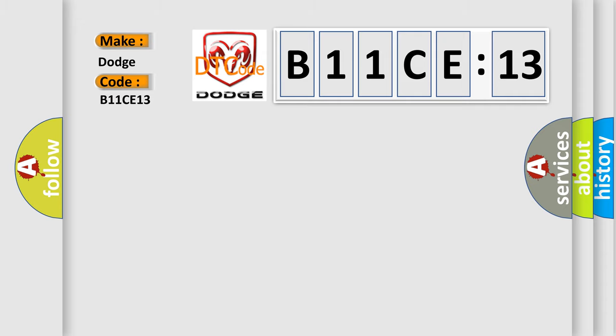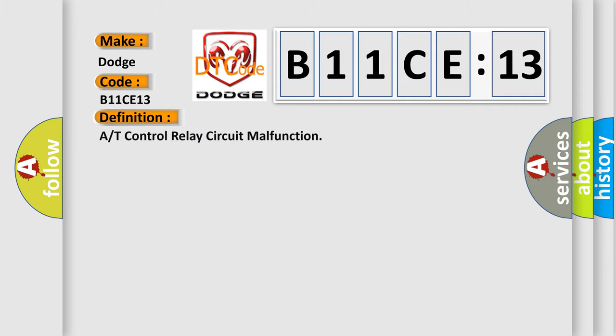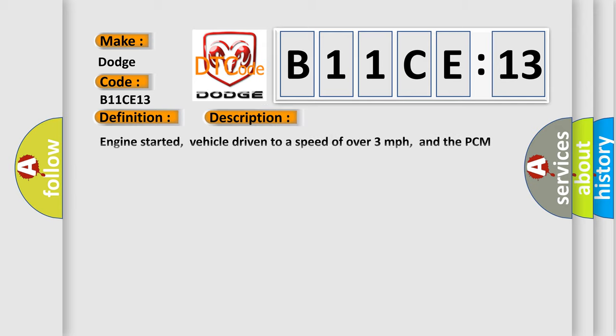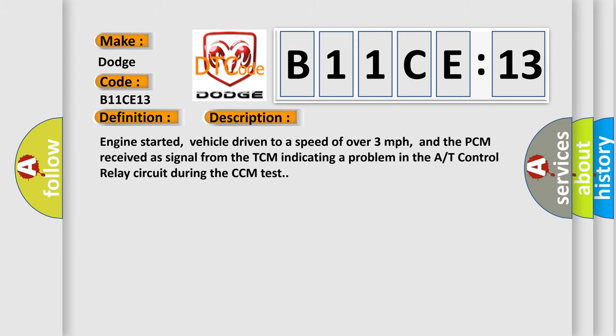The basic definition is A/T control relay circuit malfunction. And now this is a short description of this DTC code. Engine started, vehicle driven to a speed of over 3 miles per hour, and the PCM received a signal from the TCM indicating a problem in the A control relay circuit during the CCM test.